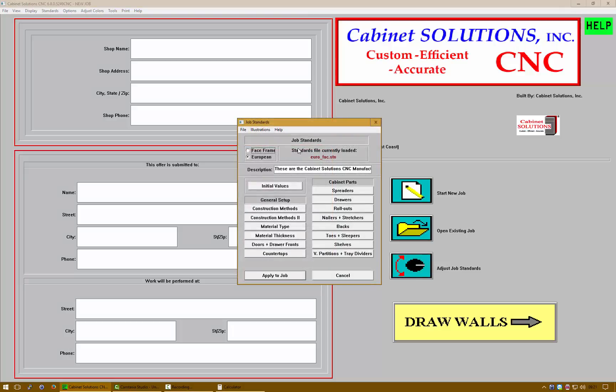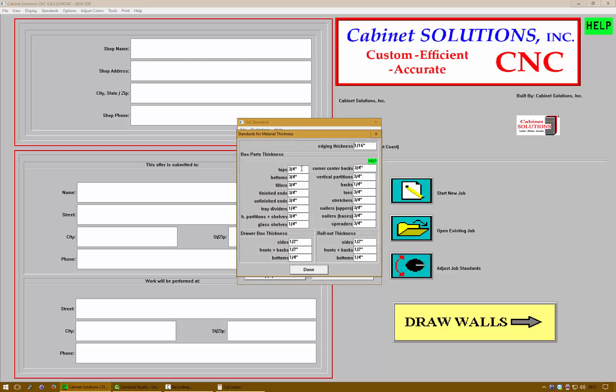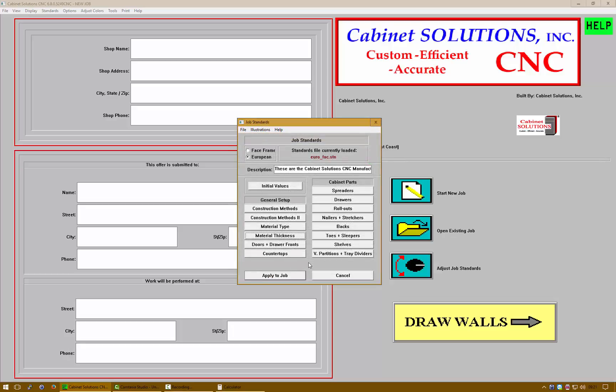Let's check our material thickness, which is three-quarter of an inch. The reason why we're checking this is because the formula for overlays for European style cabinets is the material thickness minus the desired gap.